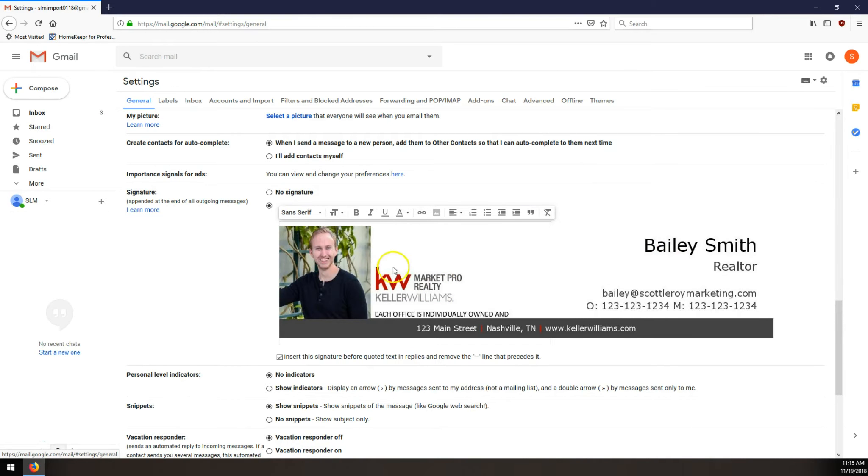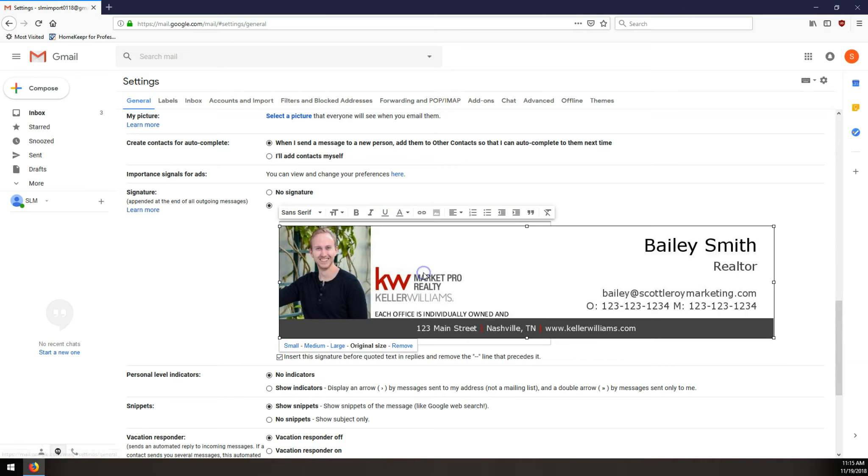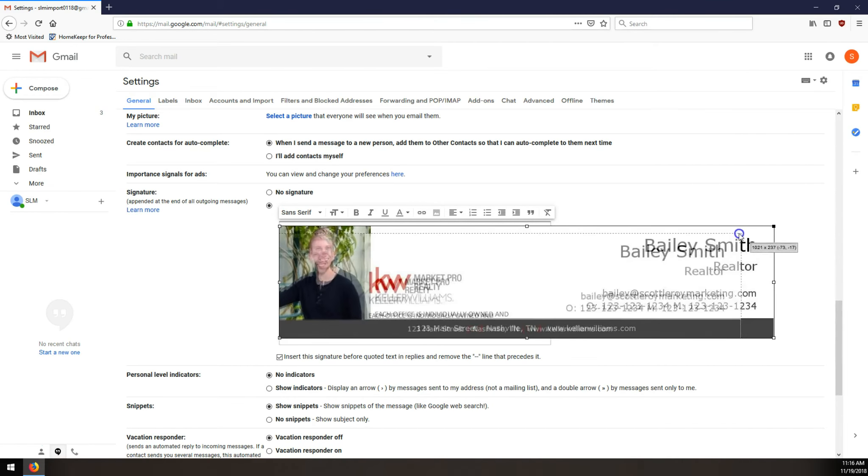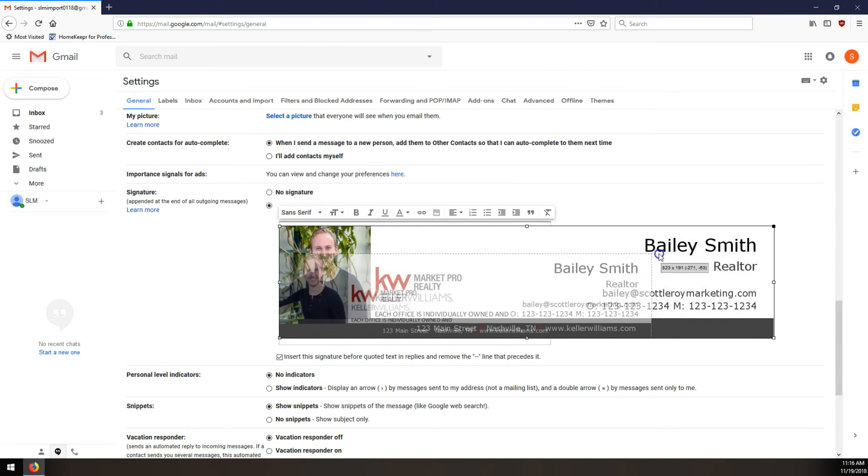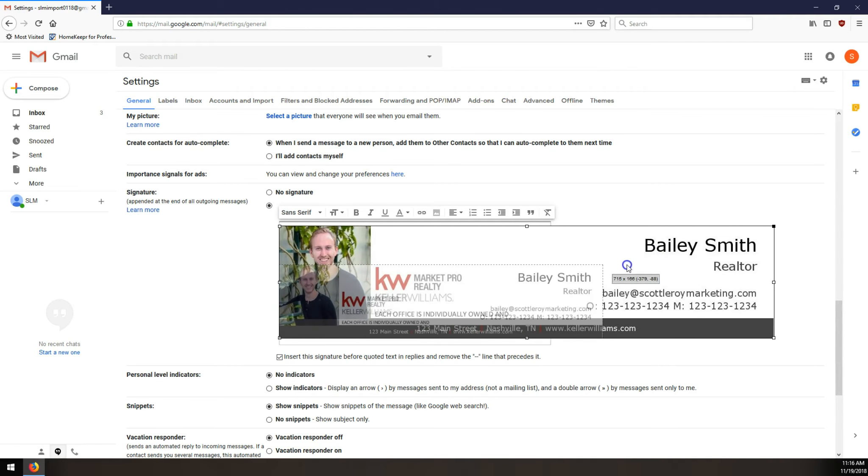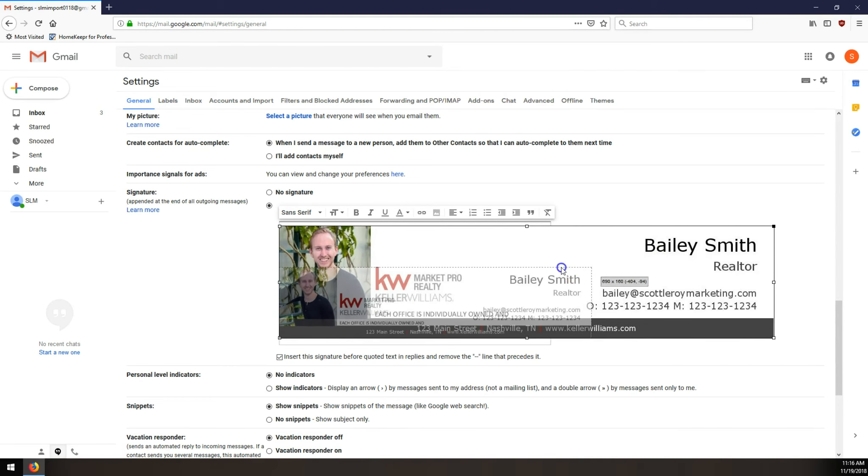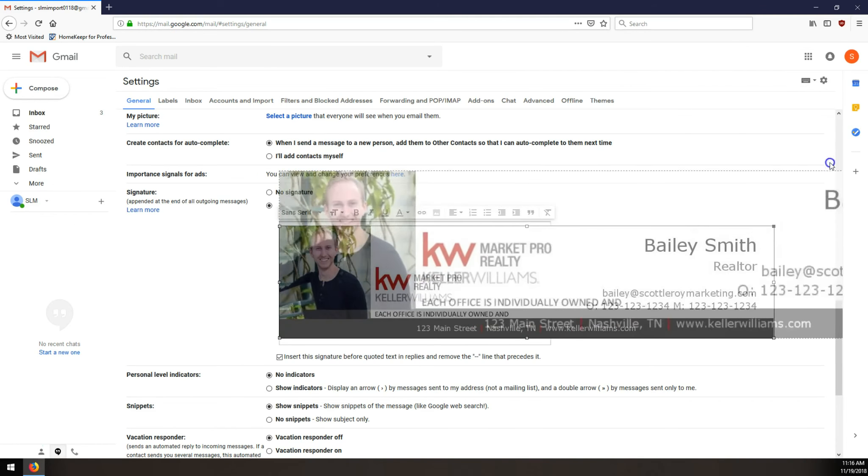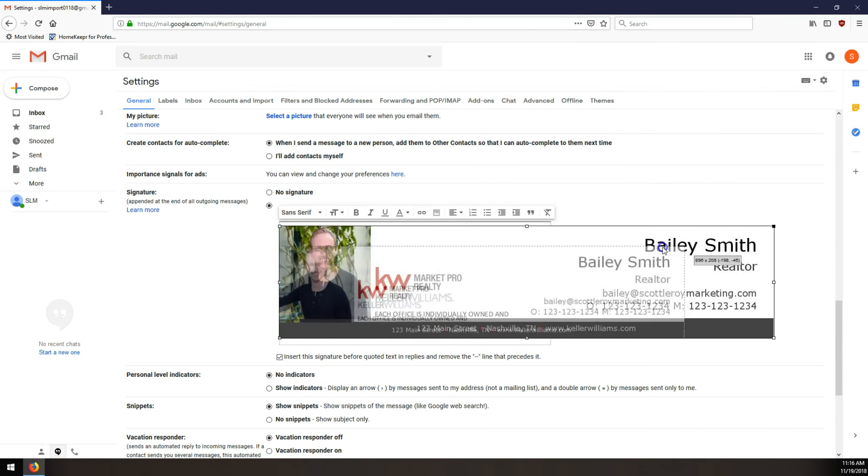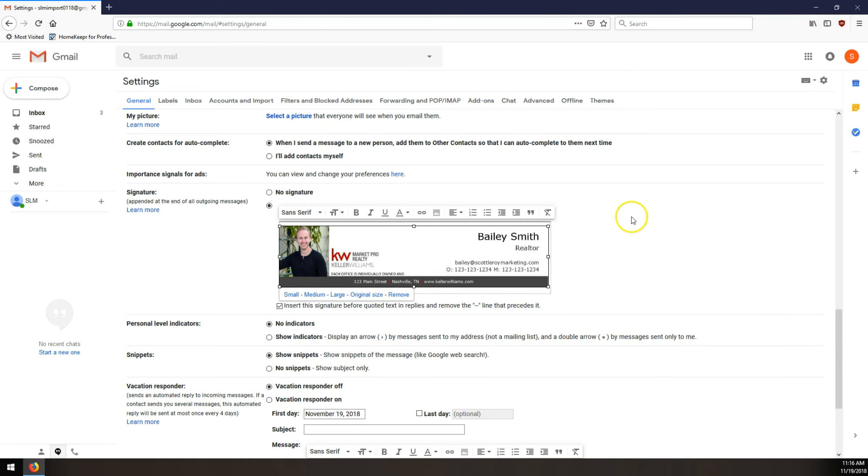Then we'll scroll almost to the bottom of our settings page here, and you'll see this is the original size of the image signature, and it's really easy to resize the signature image. You click on the image, and you should have some boxes that appear on the corners and in the middle of each side of the image. These corner boxes, if you click and drag them in toward the center, you'll notice that preview is getting smaller and smaller. You can make this really small if you wanted to, or you could make it even bigger if you wanted.